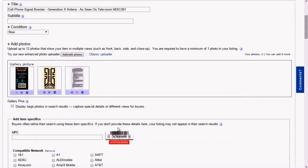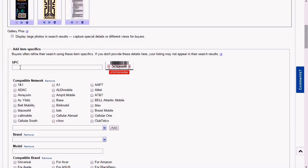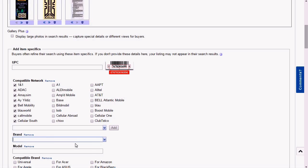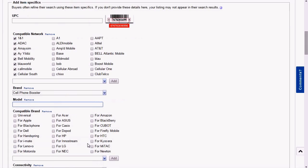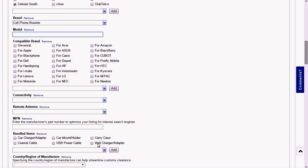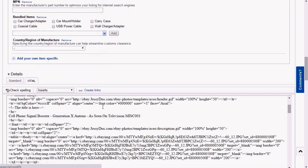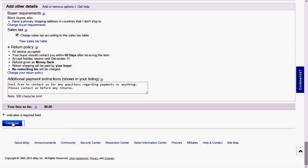Depending on how you use your item, you might have to put back some of those item specifics — for example, the compatibility network. In my case, it's compatible with pretty much anything. I'm going to have to put back the brand and the model. Connectivity. There's pretty much nothing else for me to add. Because you changed the category, you might have to reset all of those item specifics — that's a little drawback of this method.